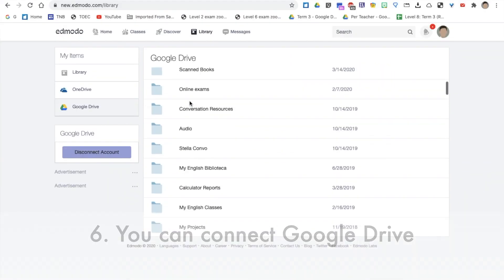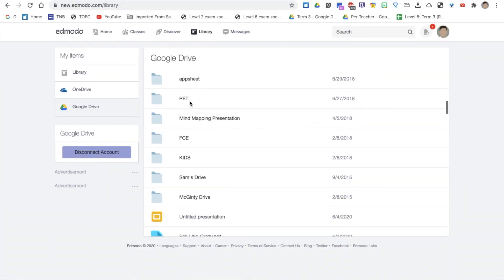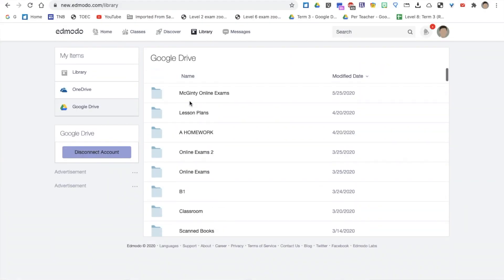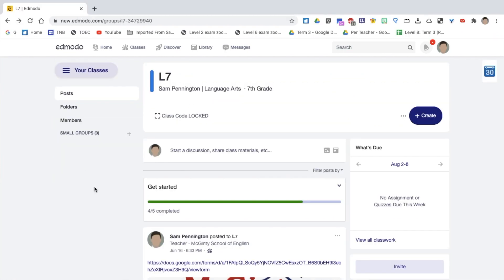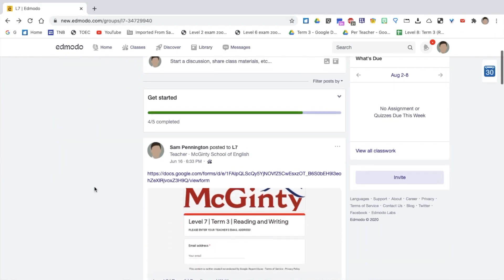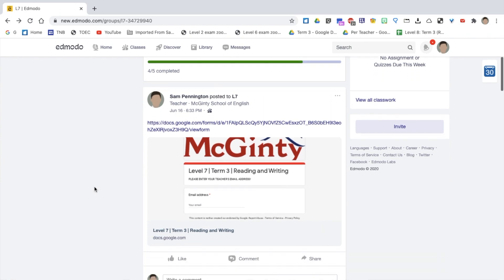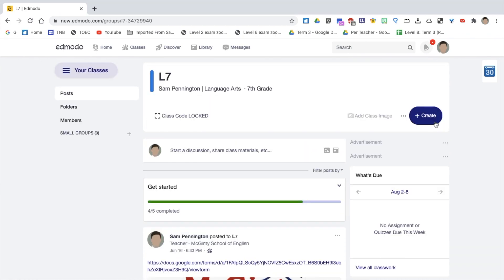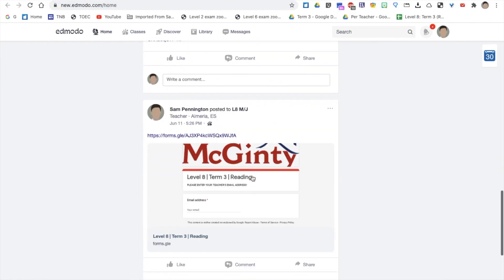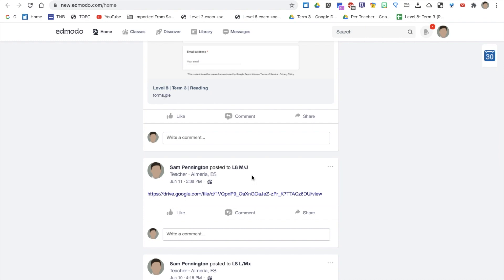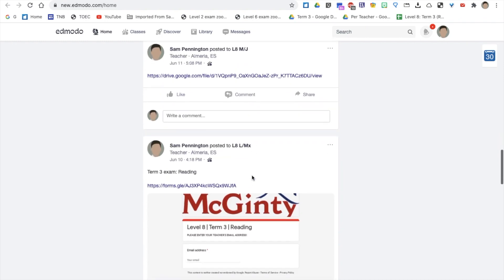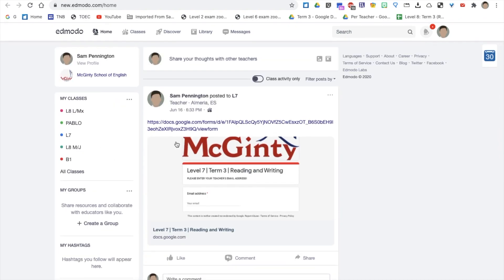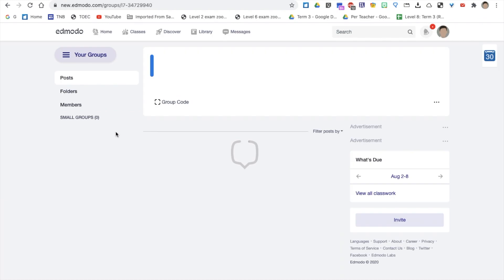I use Edmodo every day, as it helps me to communicate and manage my classes and assign homework. What do you use to manage your classes? Please tell me in the comments. And also, if you want me to create a beginner's guide of Edmodo, then please leave a comment below.